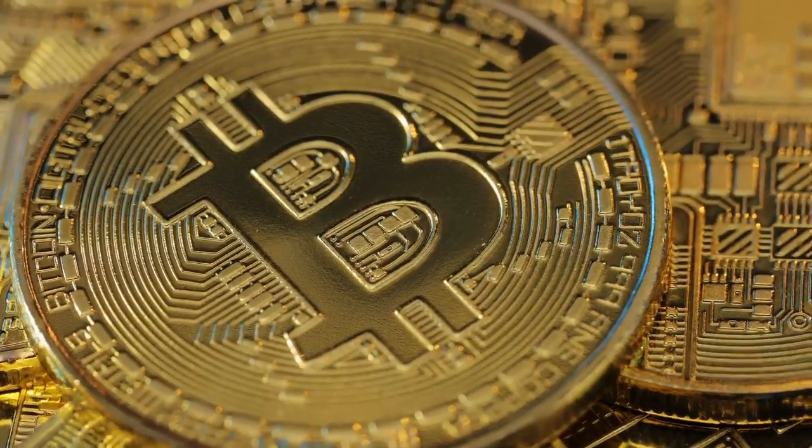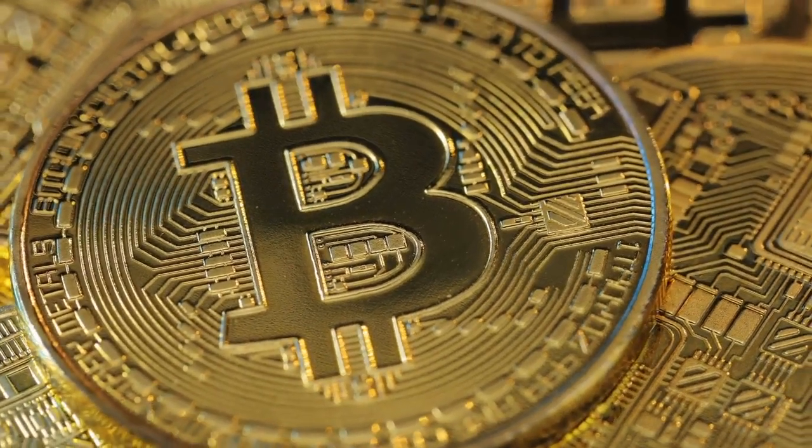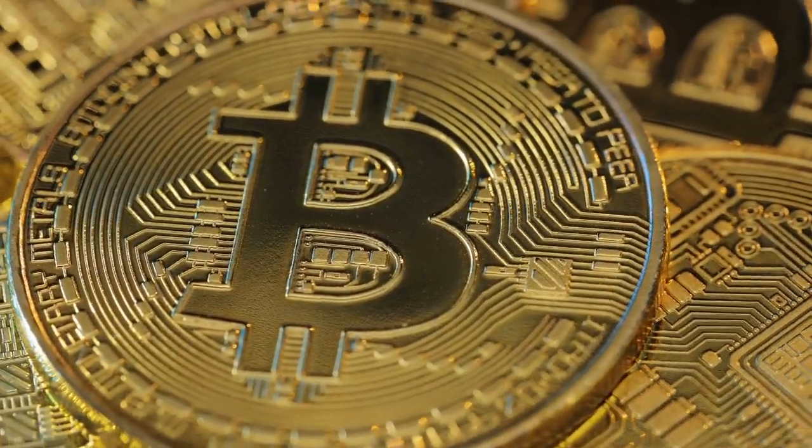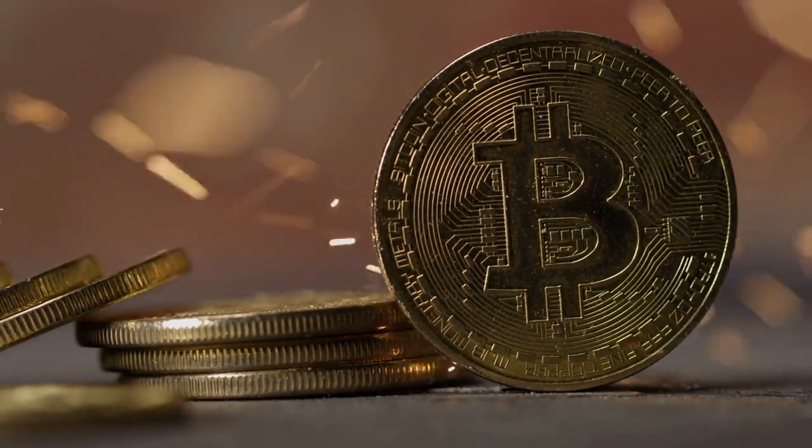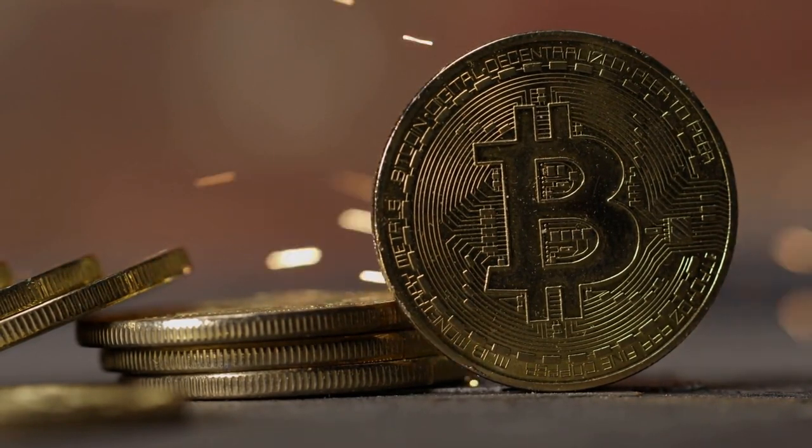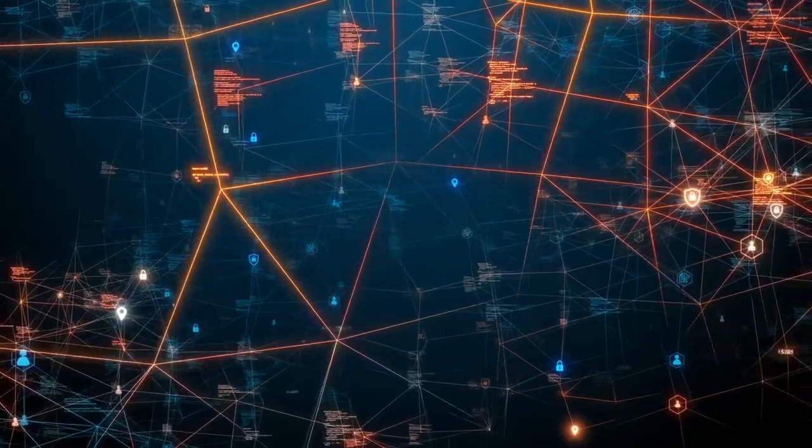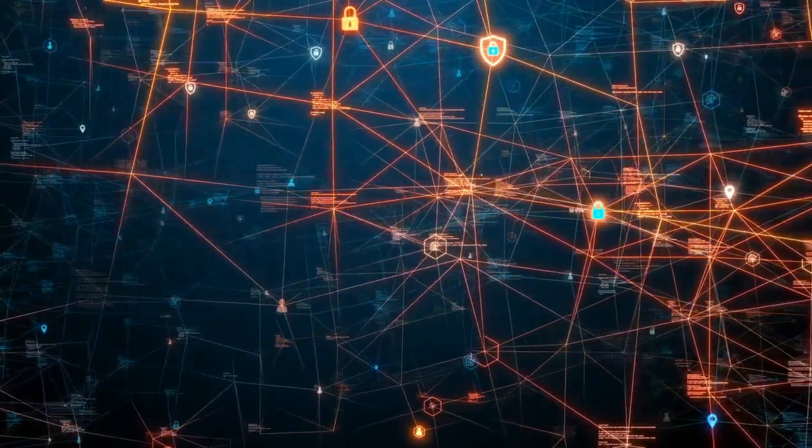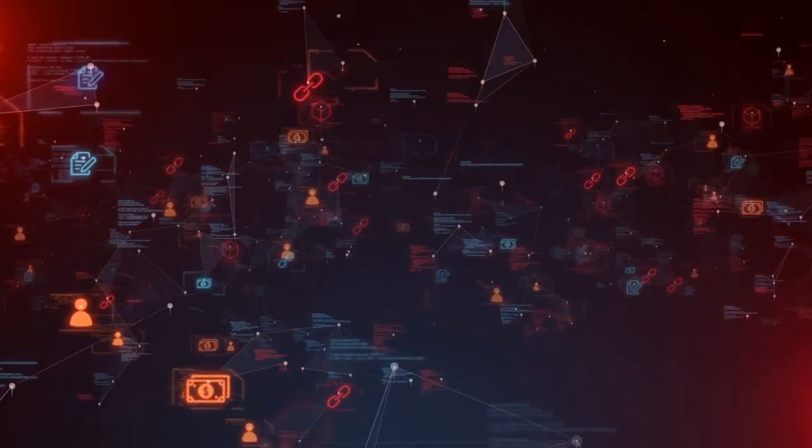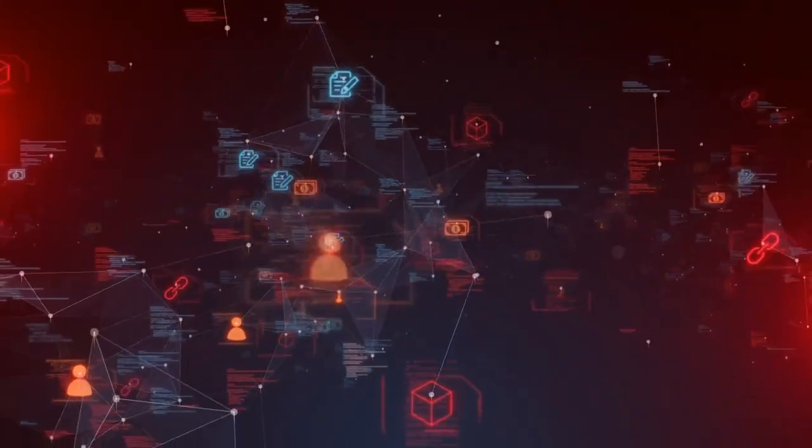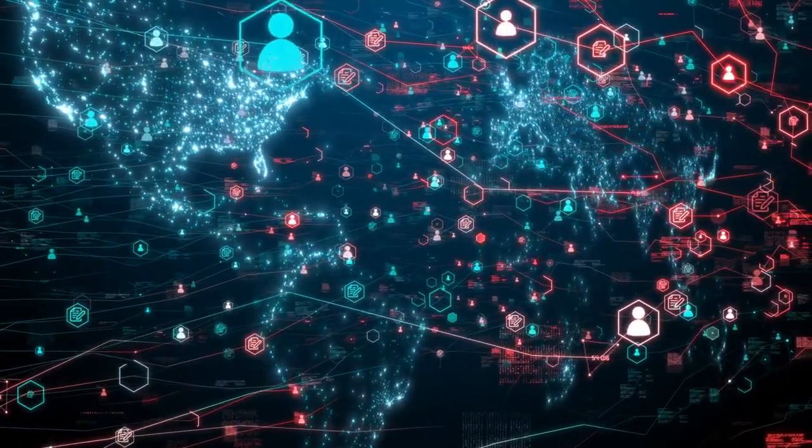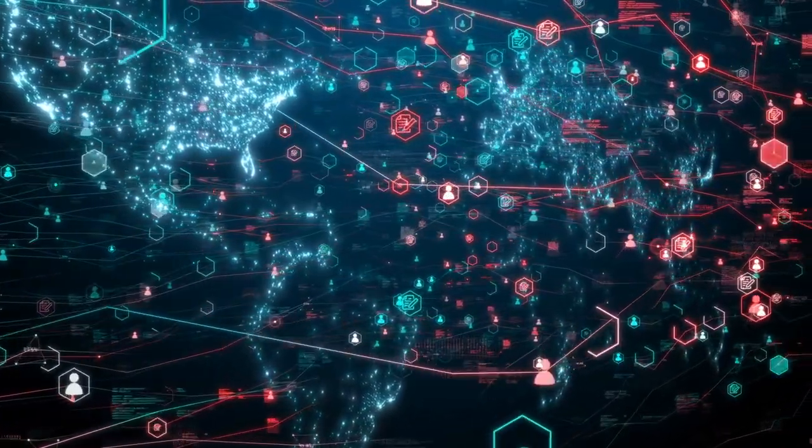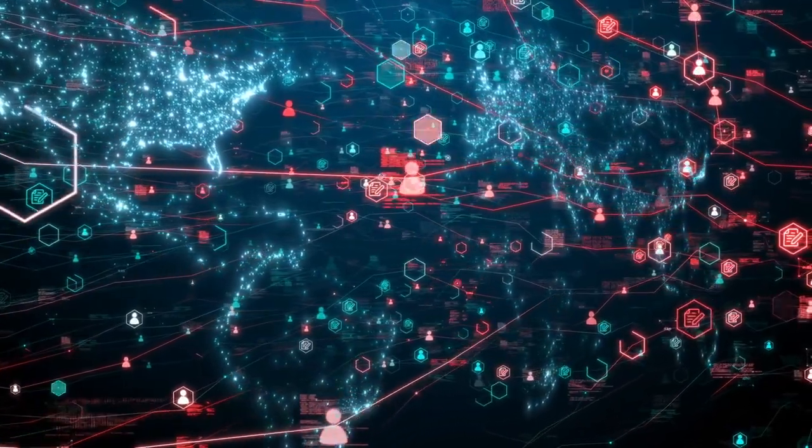On the surface it sounds like a tool for transparency and freedom, but in the wrong hands it could be a powerful tool for surveillance and control. Governments could potentially track every transaction, monitor financial behavior, and even exert control over the economy in ways we've never imagined. The fact that blockchain was released to the public as a decentralized technology might be part of a larger strategy. By allowing it to proliferate, governments could observe how it's used, identify potential threats, and develop countermeasures. Meanwhile, they could be using a more advanced, secret version of blockchain for their own purposes, far beyond anything available to the public.